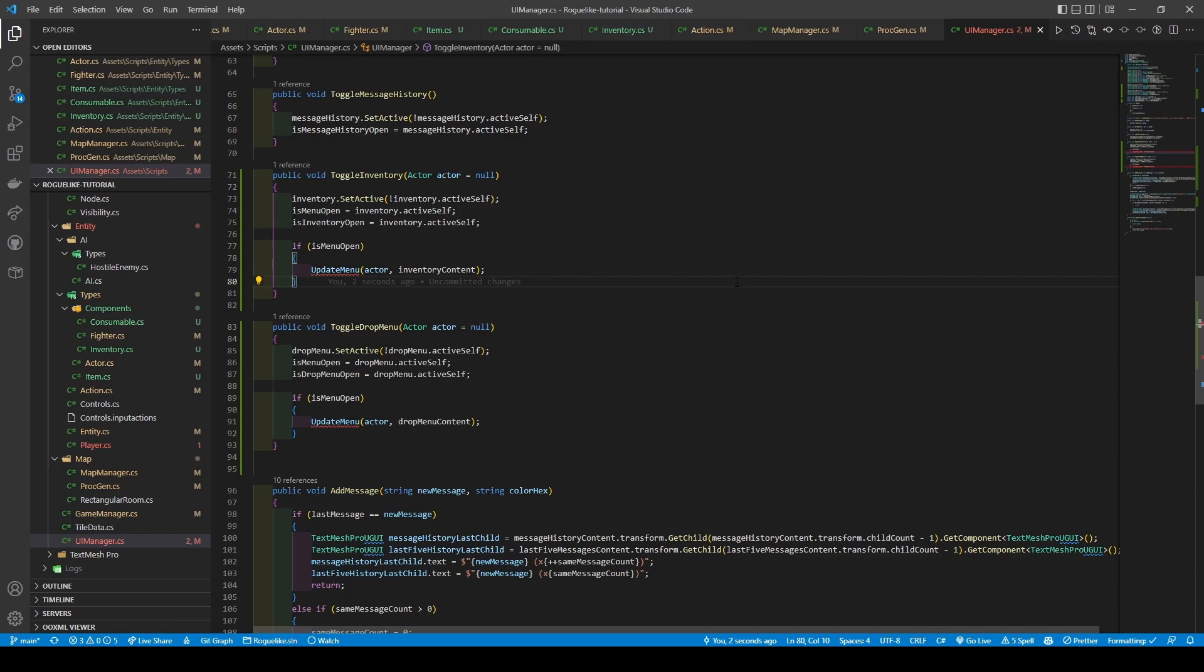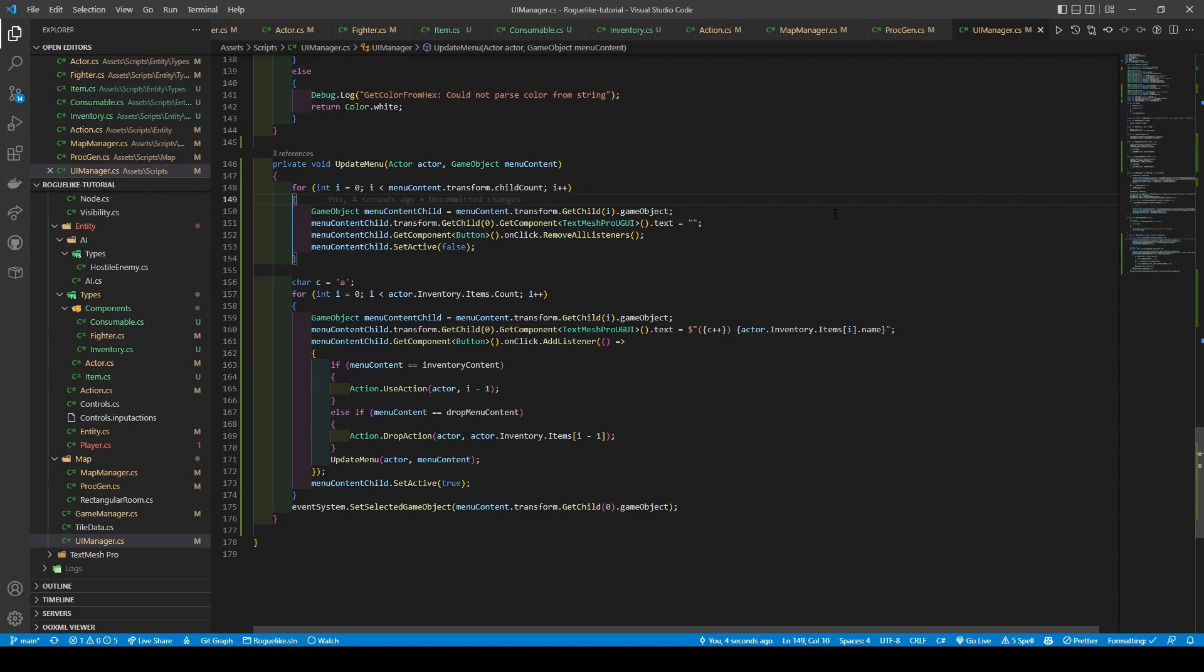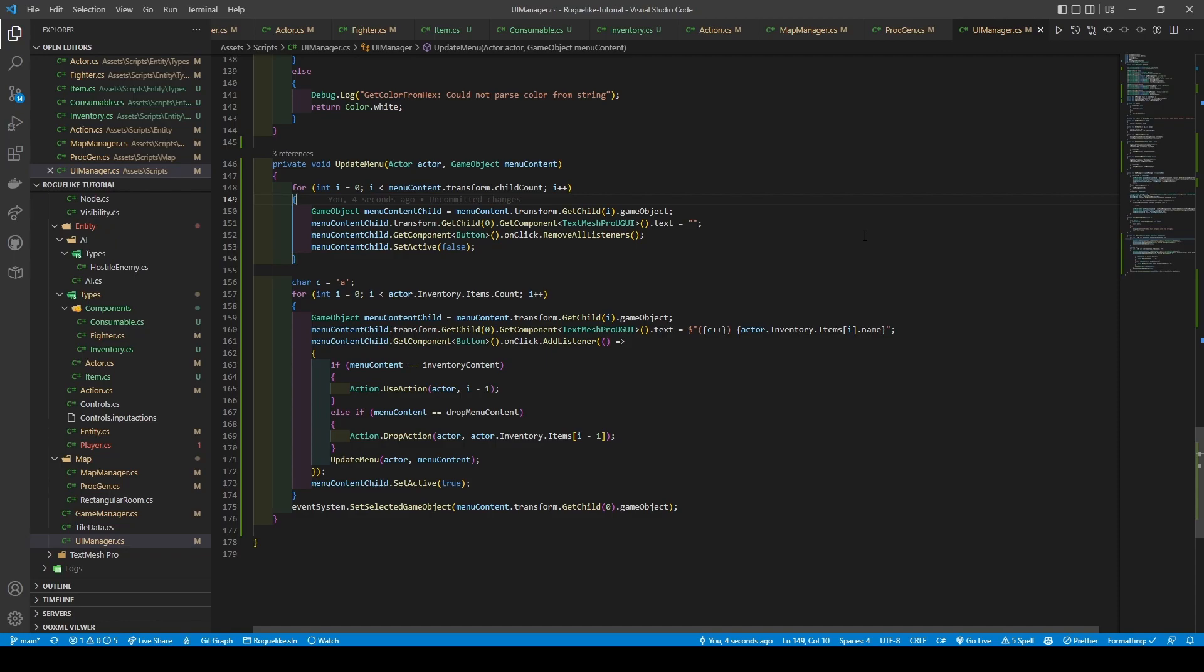This method, scrolling to the bottom, first uses a for loop to clear all UI game objects of their text, listeners as we're using buttons, and turning them off within the provided contentGameObject. Second, it creates a local char variable of a, then uses another for loop to increment over the items in the actor's inventory component. We're using i to get the child within the contentGameObject, which we use to set the text of that child's child textGameObject, incrementing the char variable each loop, adding in two listeners, the first based on if menuContent equals a specific menu, providing either the use action or drop action methods. The second is a call to UI menu itself, the child game object is then turned on. Once the for loop is done, it uses our event system variable to set the selected game object as the contentGameObject's first child.